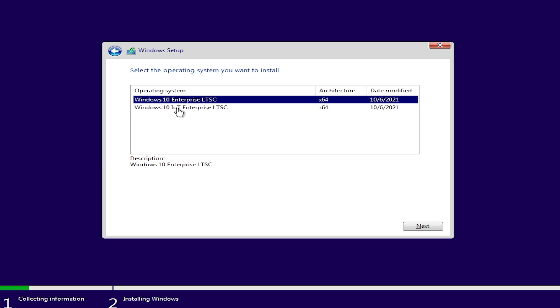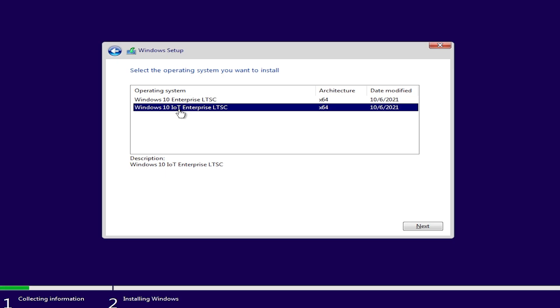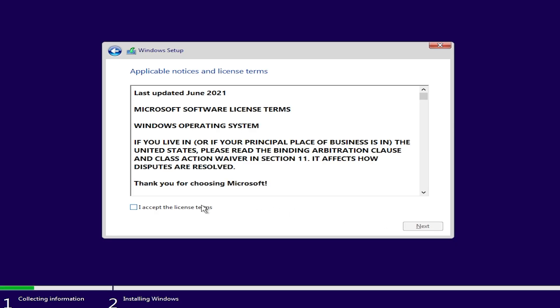Here is the important part. Select the IoT version for longer support. Click Next. Accept the license terms.